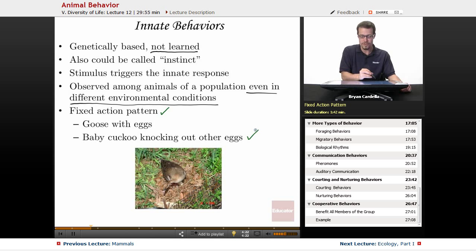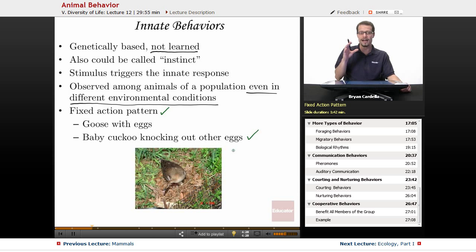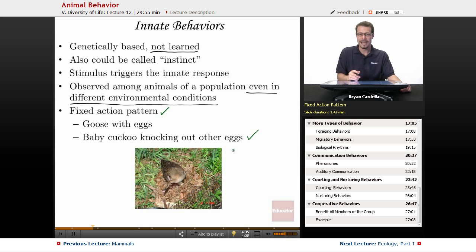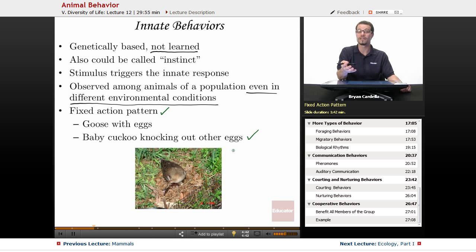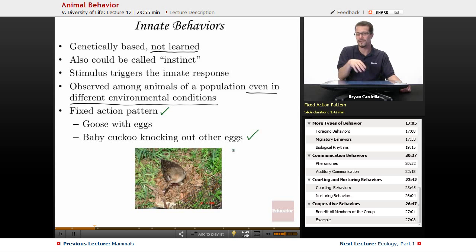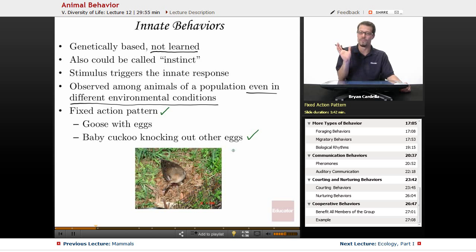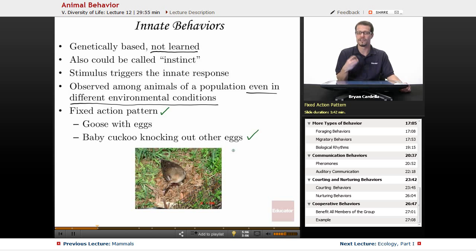Another example with birds is baby cuckoos knocking out other eggs. With the cuckoo bird, the mother will lay eggs in another bird's nest of a different species. When her babies hatch, they have an automatic reaction to push eggs out of the nest because that's competition for resources. We don't know if the baby bird realizes what it's doing, but it automatically does it — it is not a learned behavior. Long ago a baby had this tendency, it was passed on via what they're born with, that innate DNA.